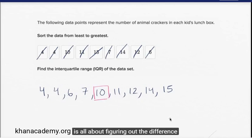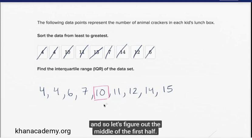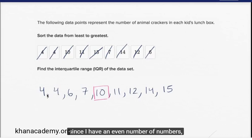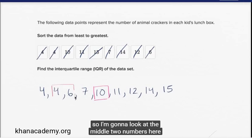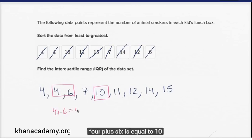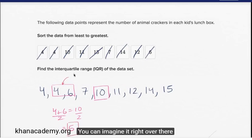The interquartile range is all about figuring out the difference between the middle of the first half and the middle of the second half. It's a measure of spread — how far apart all of these data points are. So let's figure out the middle of the first half. We're going to ignore the median and just look at these first four numbers. Since I have an even number of numbers, I'm going to calculate the median using the middle two numbers — the average of four and six, which is five.